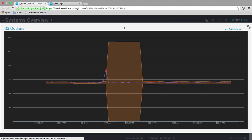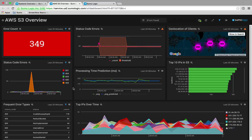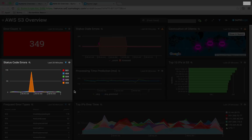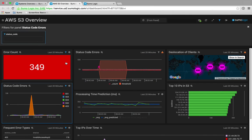After noticing that AWS S3 is in the red, you double-click on the panel to launch the AWS S3 interactive dashboard. Your attention is drawn to the Status Code Errors panel. You then decide to filter on 403 errors to continue investigating the root cause for the abnormal spike in 403 errors.